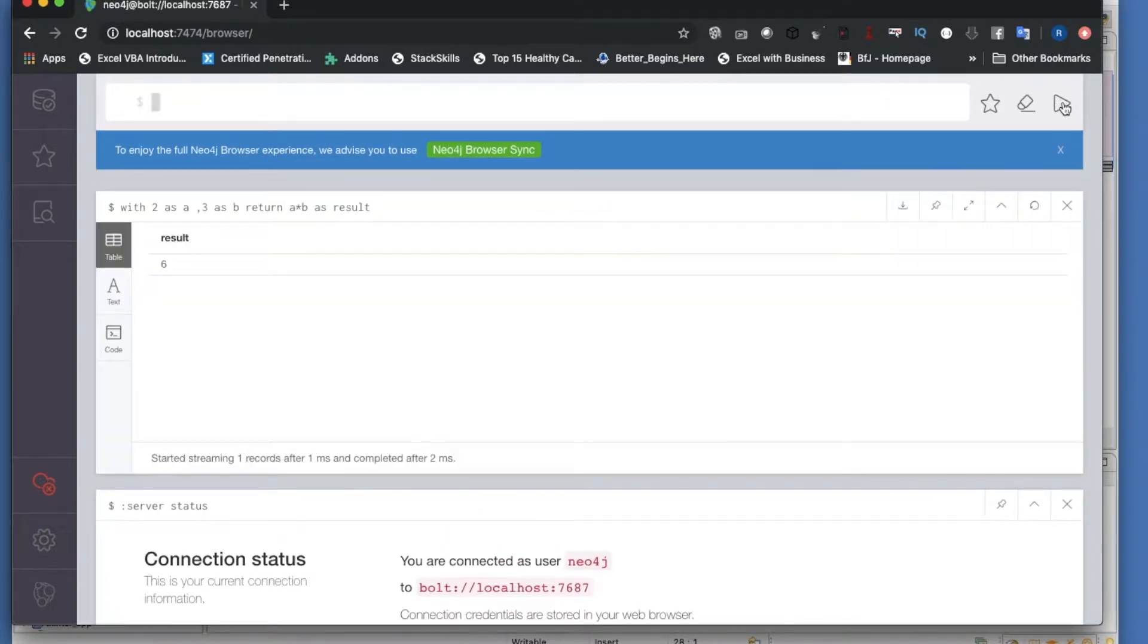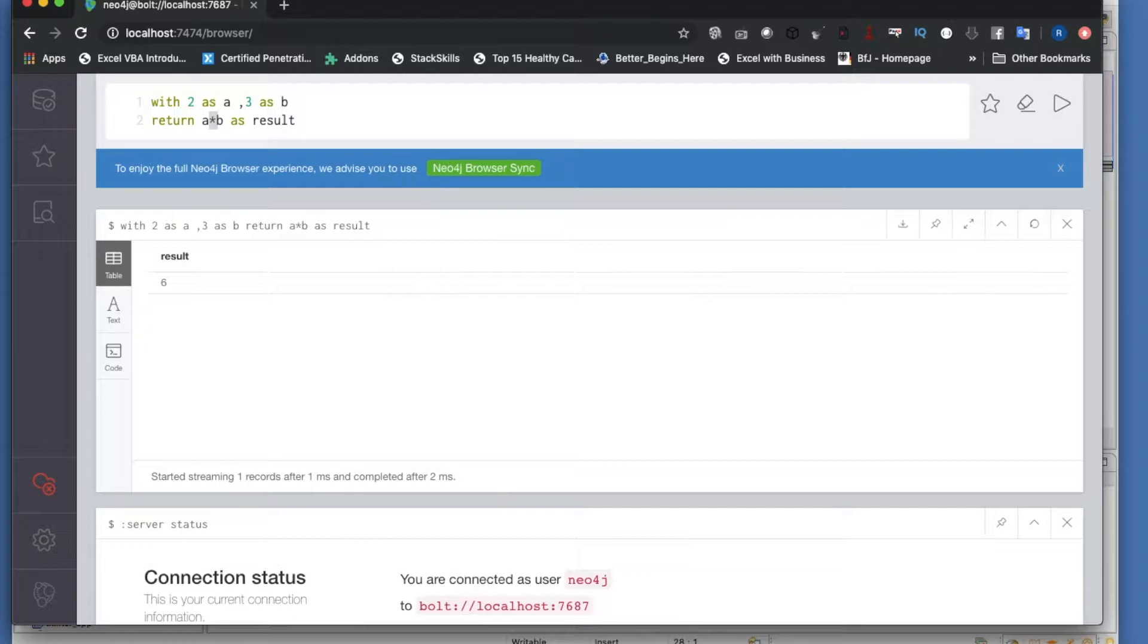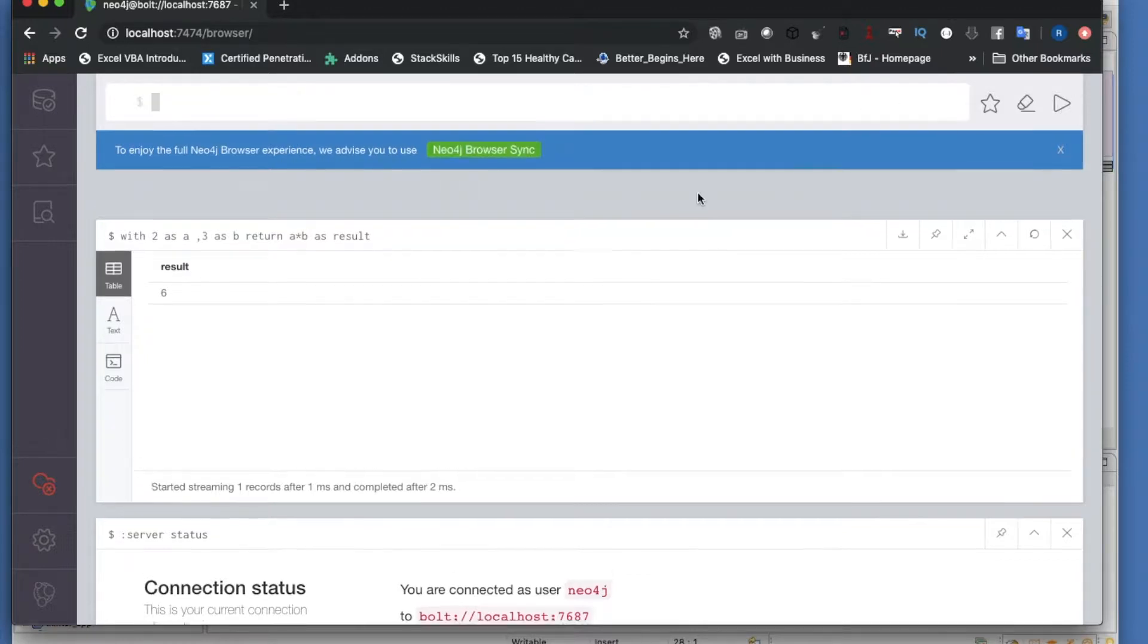This is one mathematical operator. The second operator is going to be... this is going to be 5.